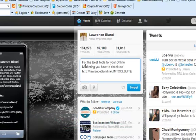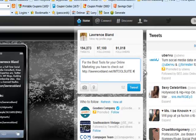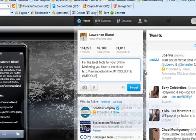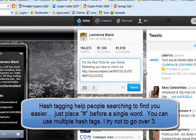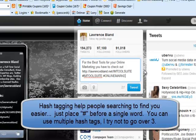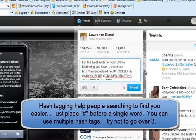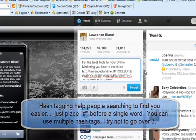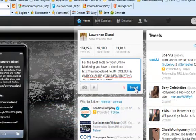I said, "For the best tools for your online marketing, you have to check out," right there. And I'm going to go ahead and hashtag it. Let's see, I got some more room, so let's go ahead—online marketing. And I got room for one more, so how about internet marketing.